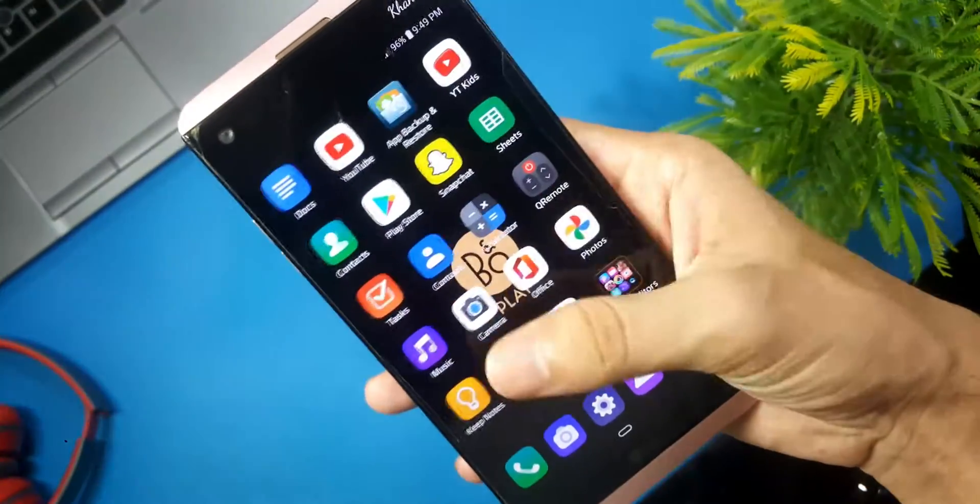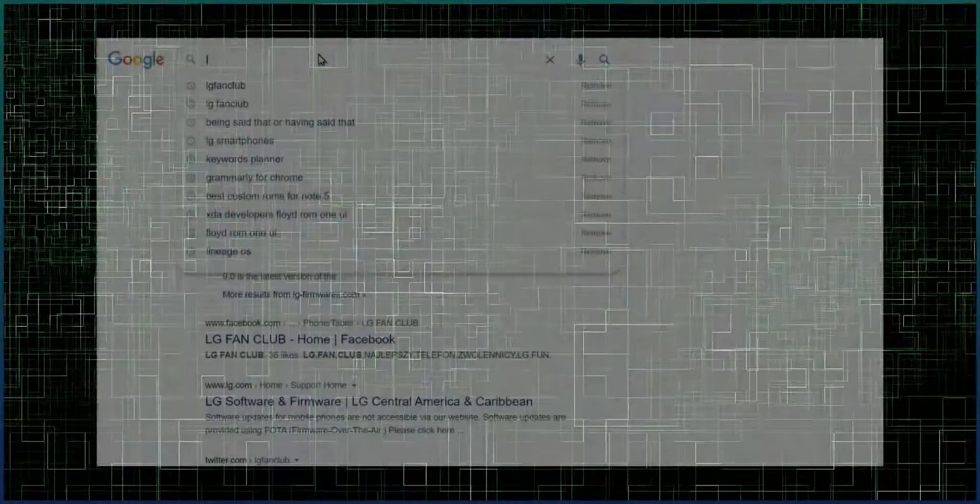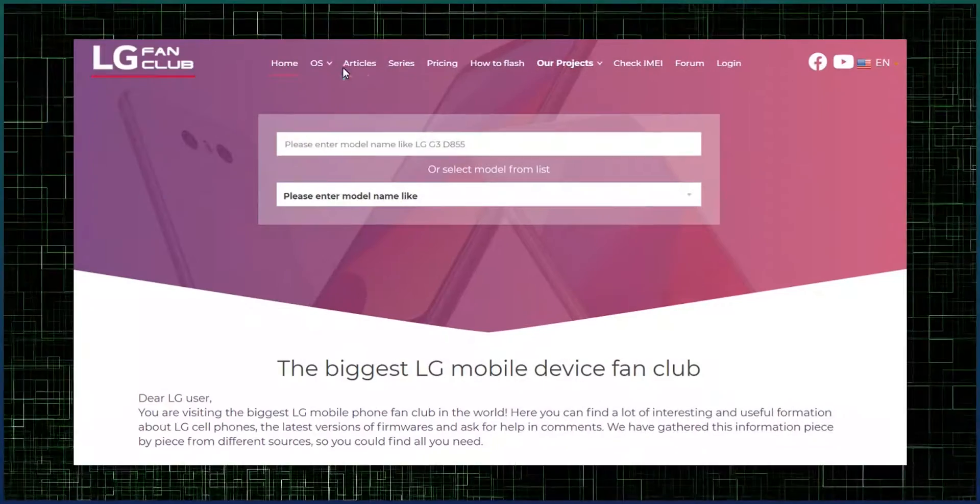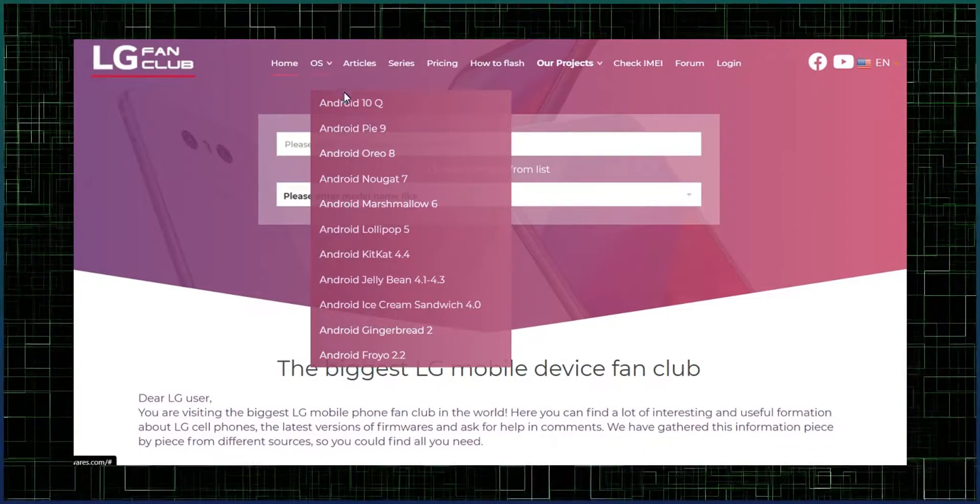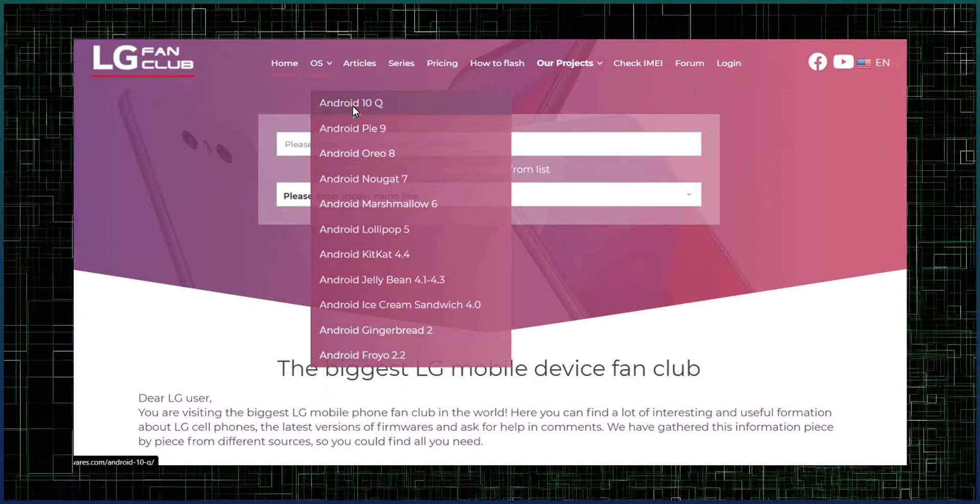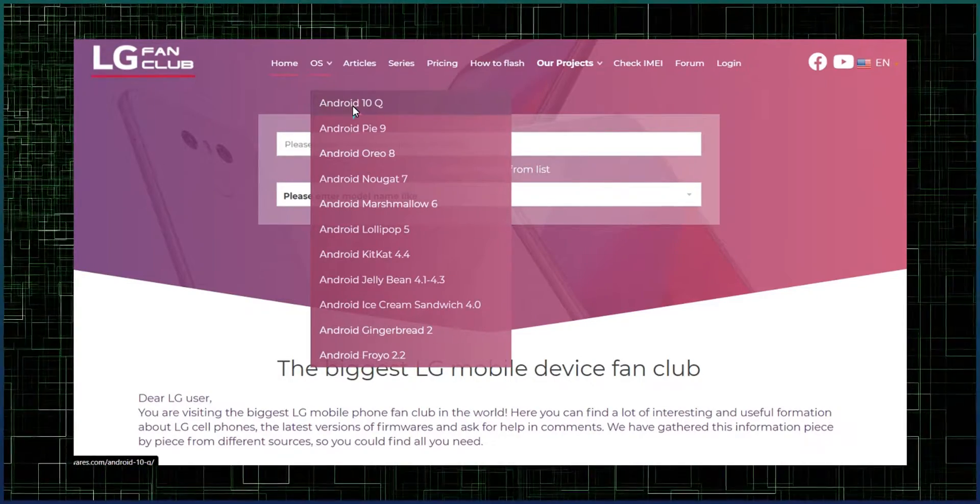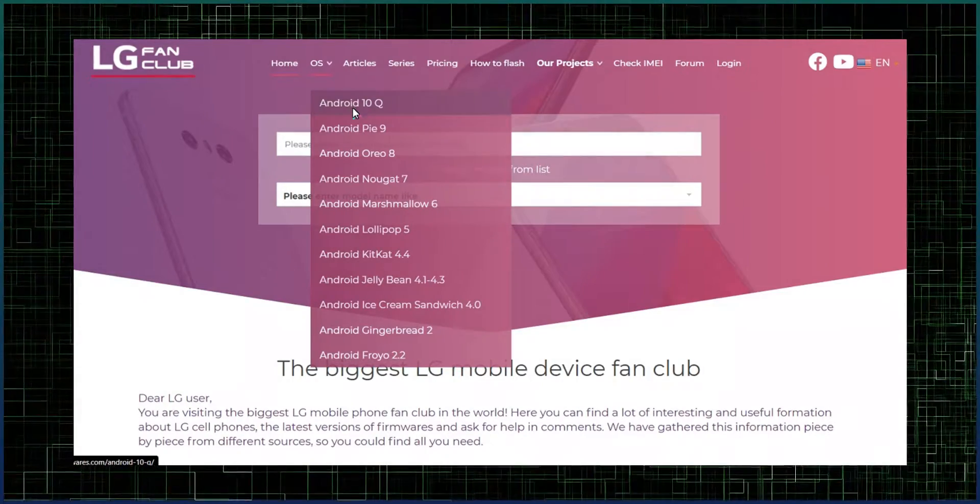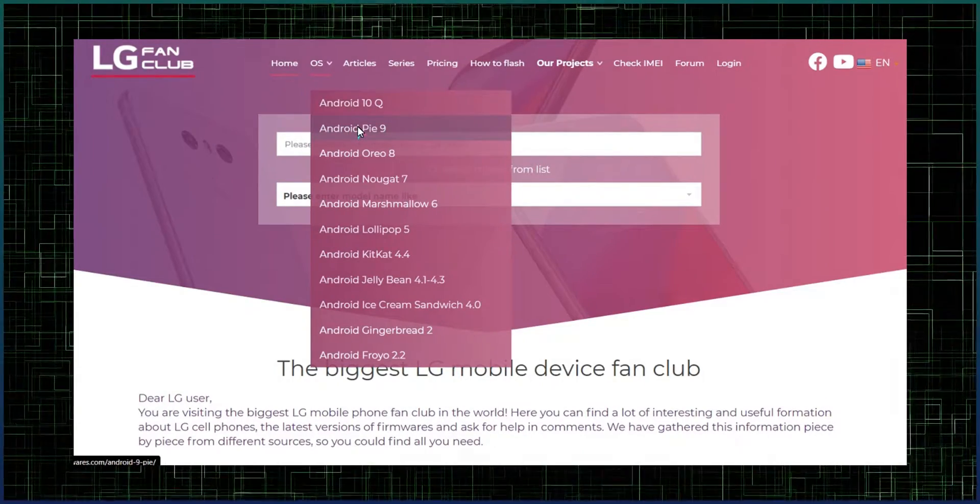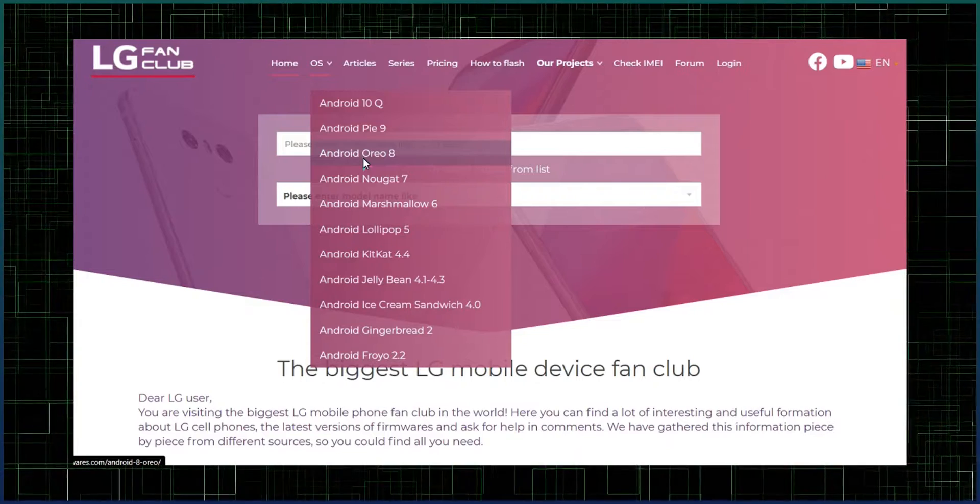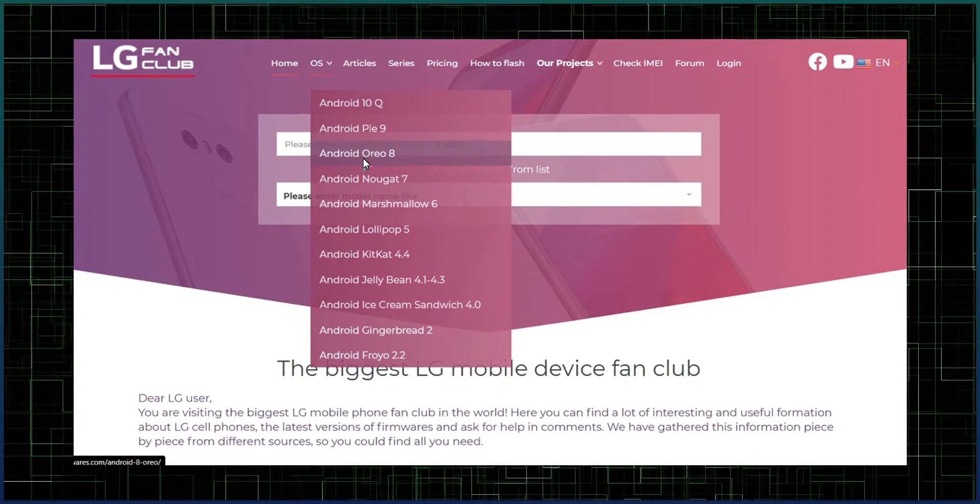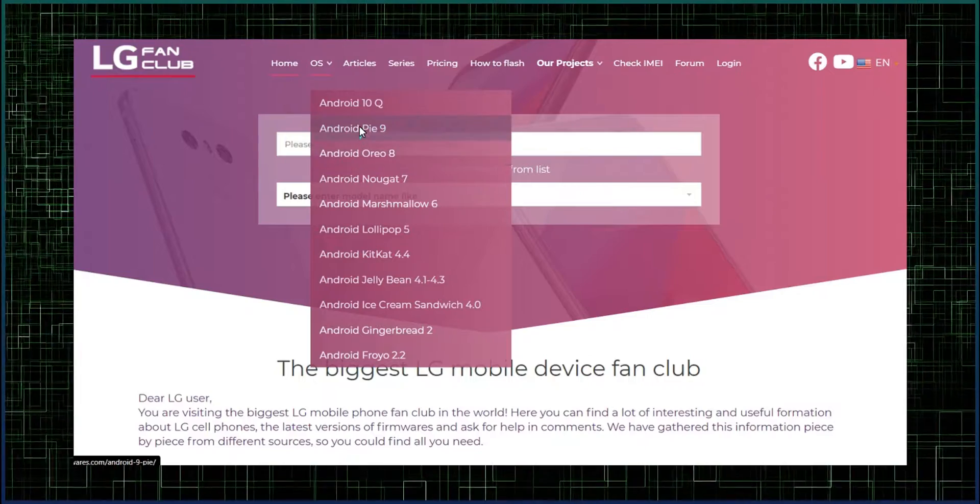So without any further ado, let's get started with the installation process. First of all, go to the website known as LG Fan Club and look for the OS section. At this point, LG G7, LG G8X, V40, and V50 users are gonna choose Android 10 Q, while G6, V20, and V30 users have to choose Android 9 Pie, and the V10 users are gonna choose Android 8 Oreo. So easy and straightforward. I have LG V20, so I will go with Android 9 Pie.